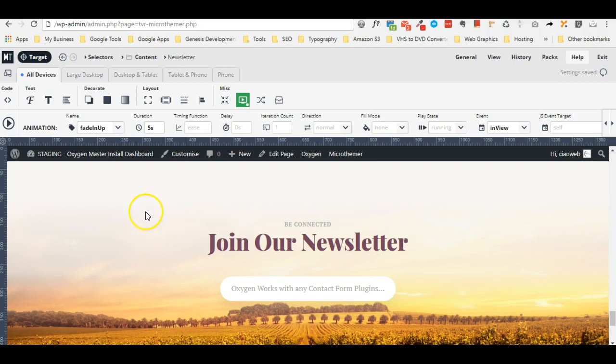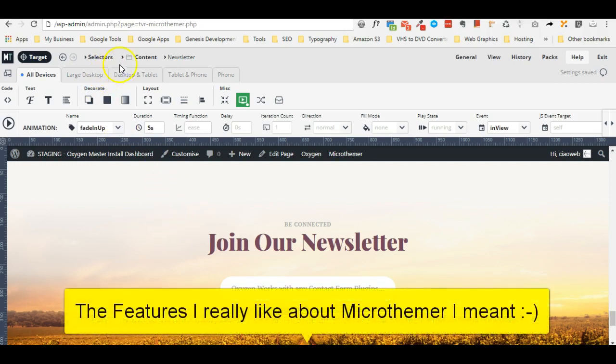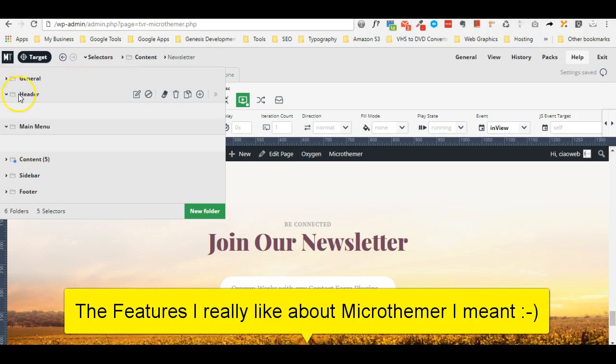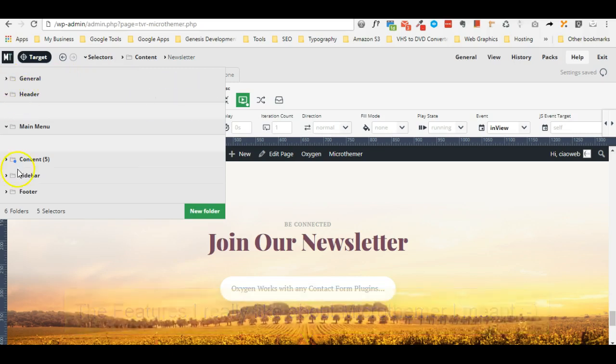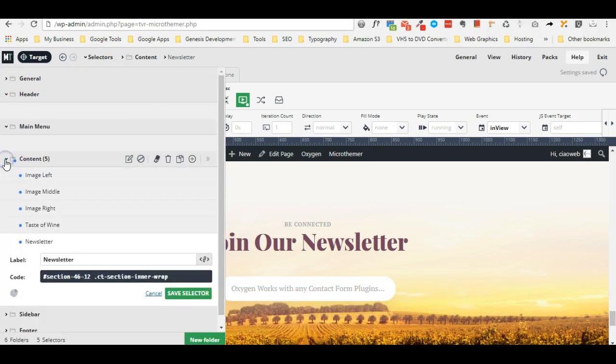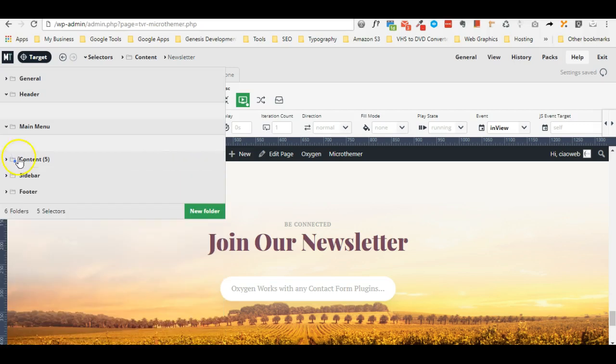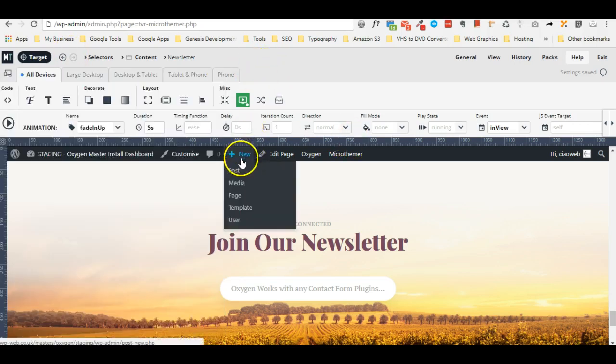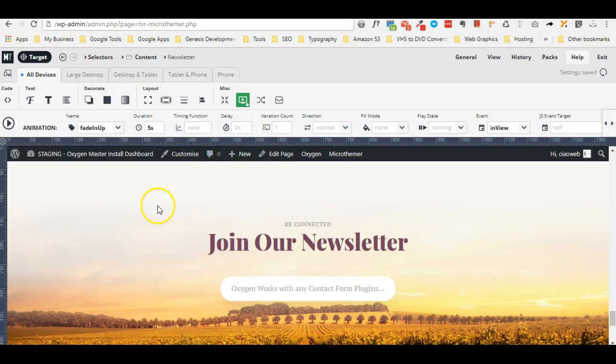The feature I really like regarding Oxygen is that you can also create different folders where you can insert all your selectors for easy retrieval when you come back to any site to do some changes.